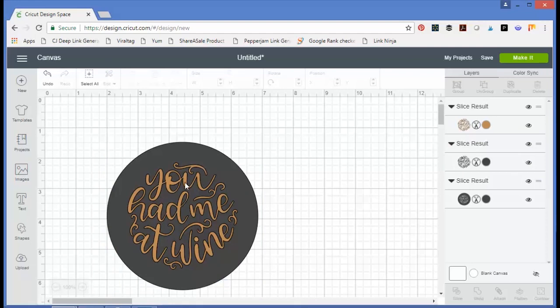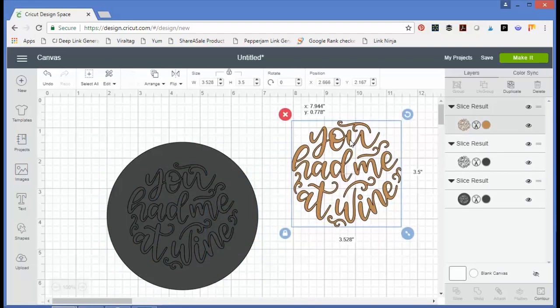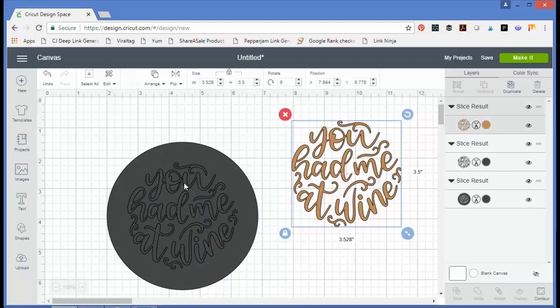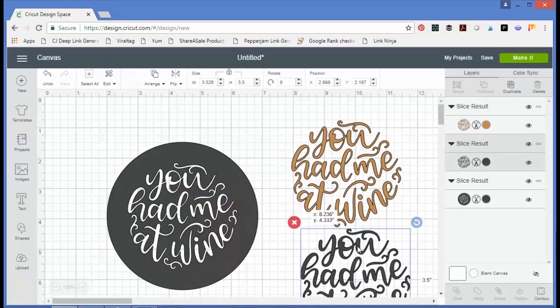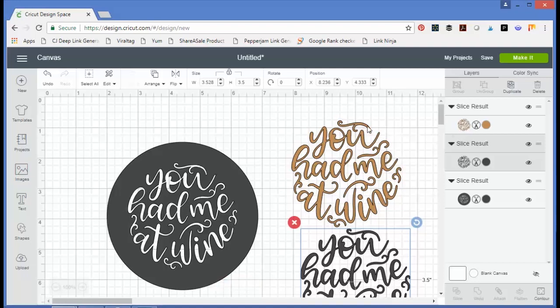So we have our original piece, the piece that it sliced out, and the circle with the words sliced out of the center. So now if I wanted to add this to a wine glass, I could, instead of having the words out of different colors of vinyl.